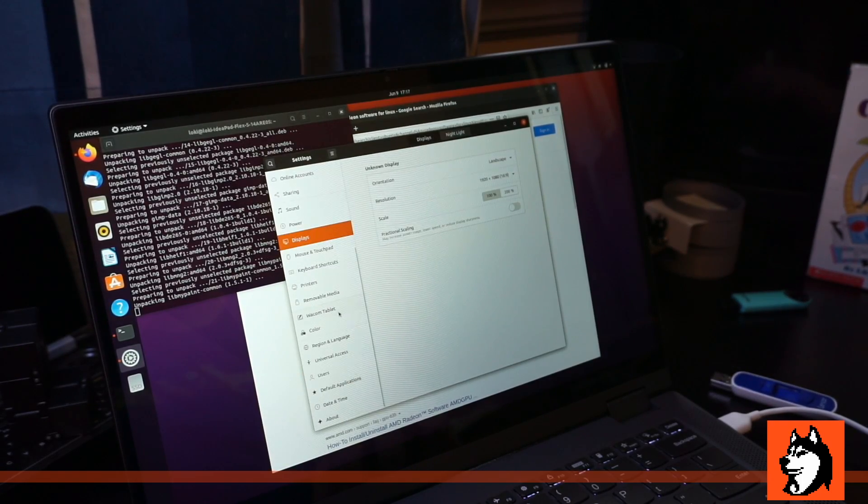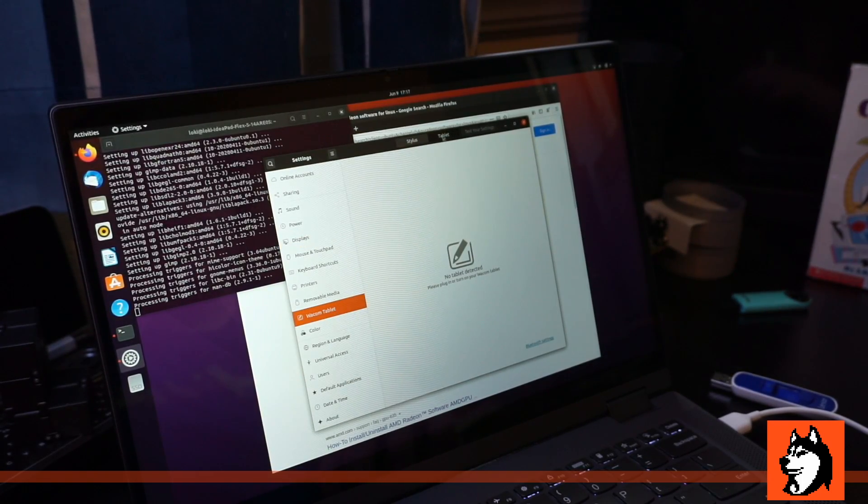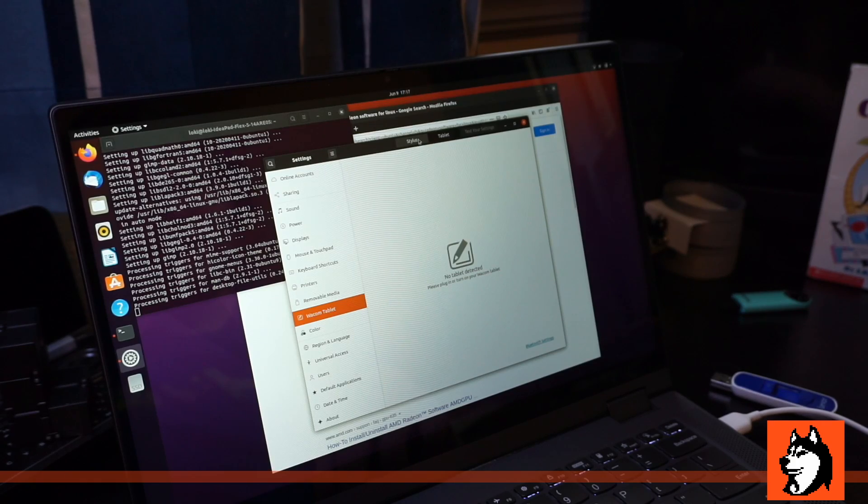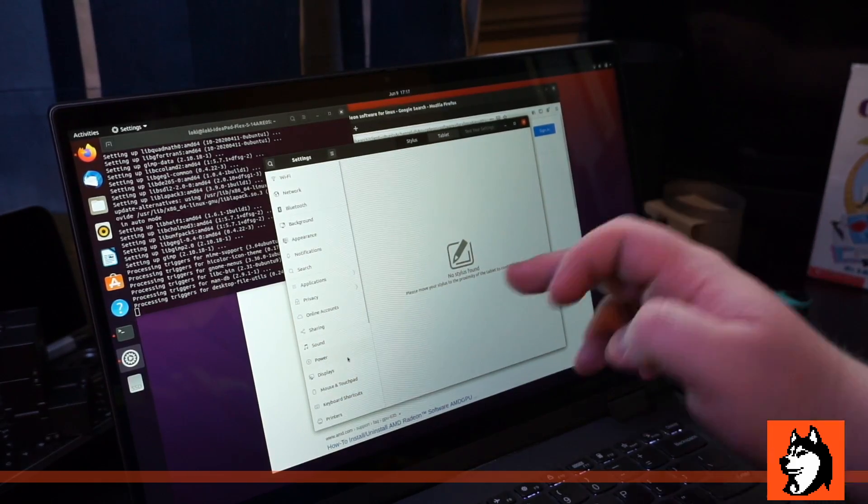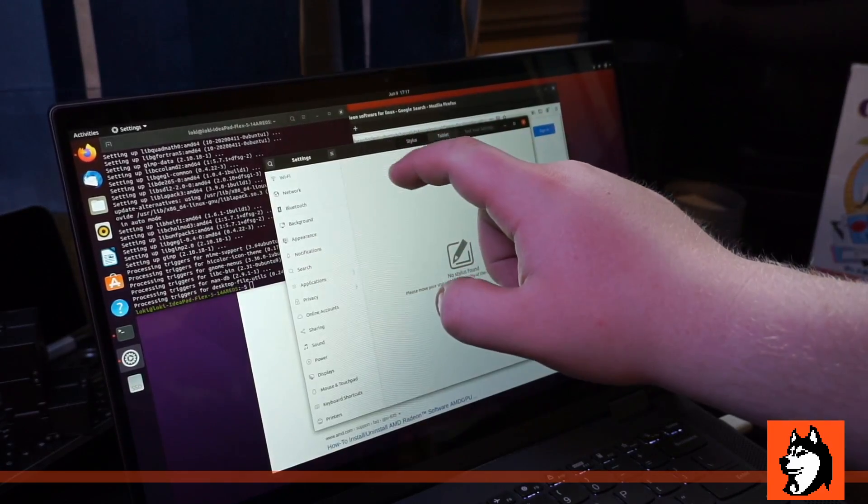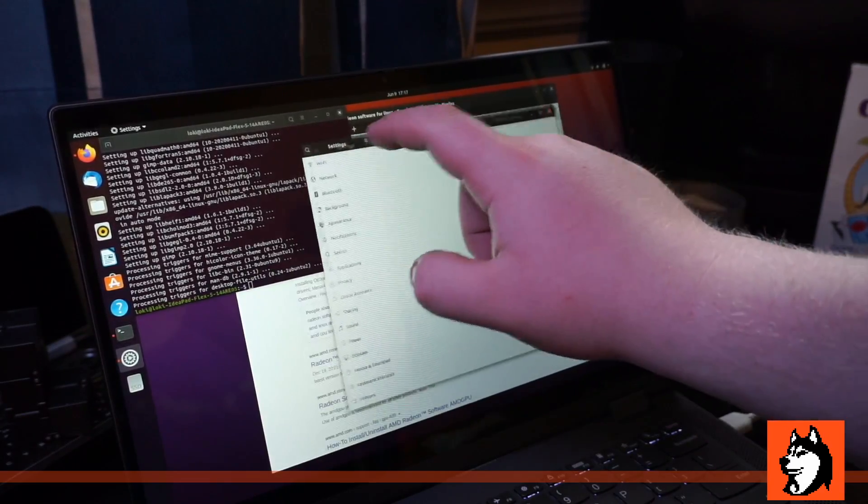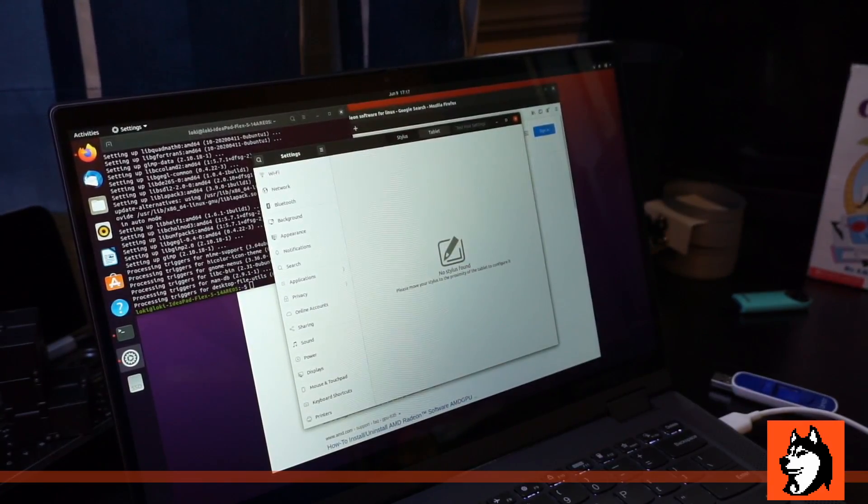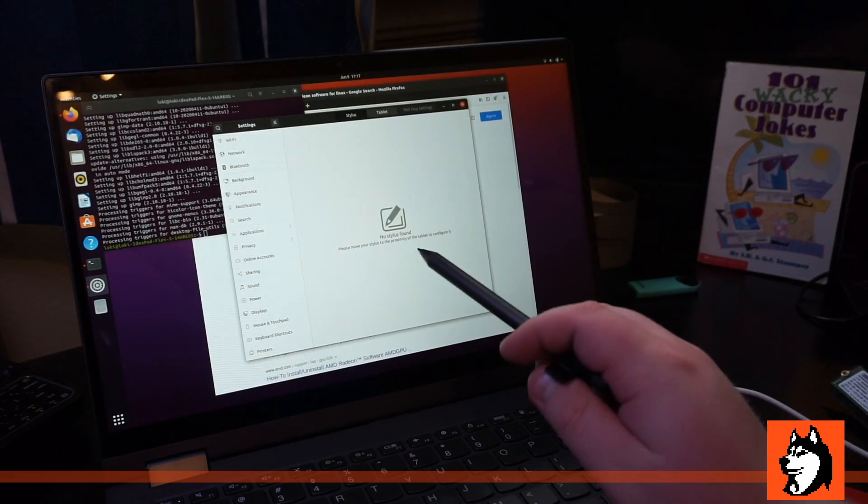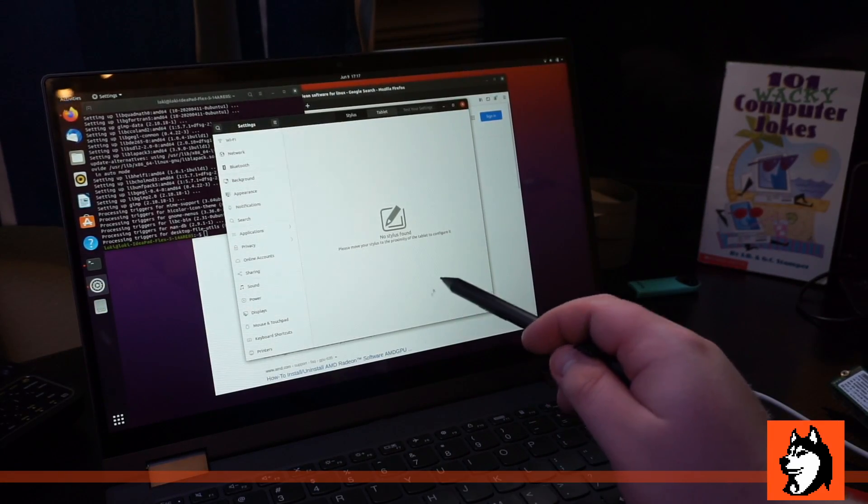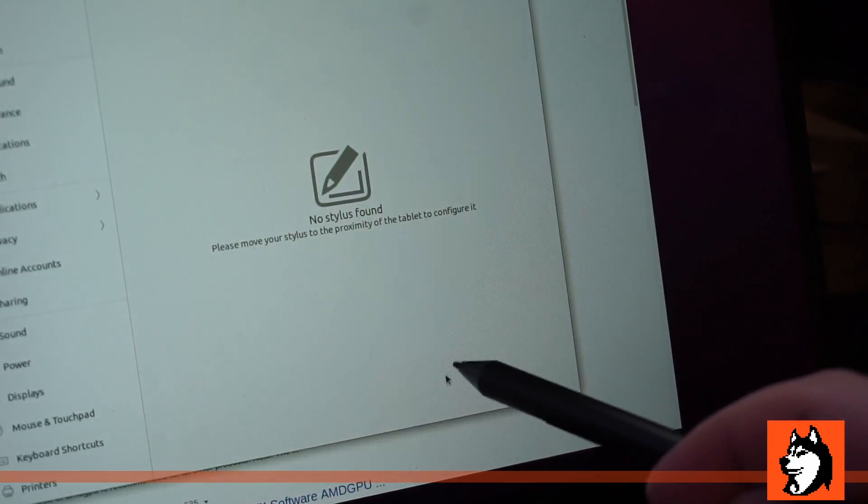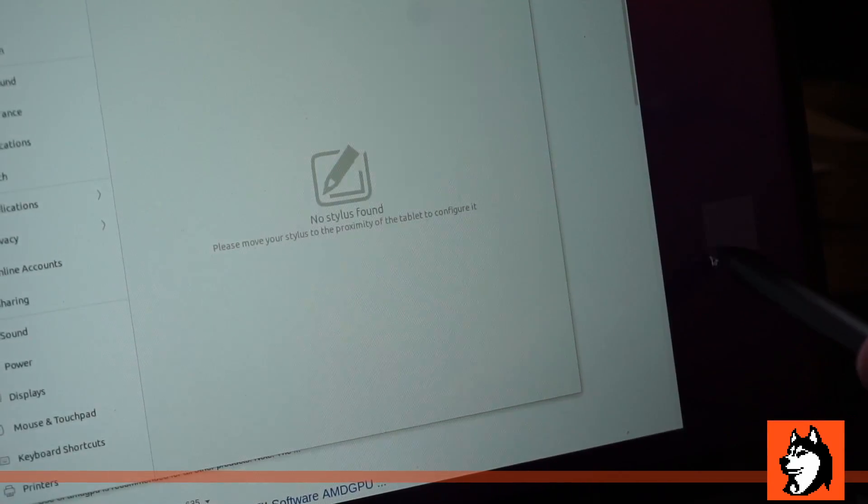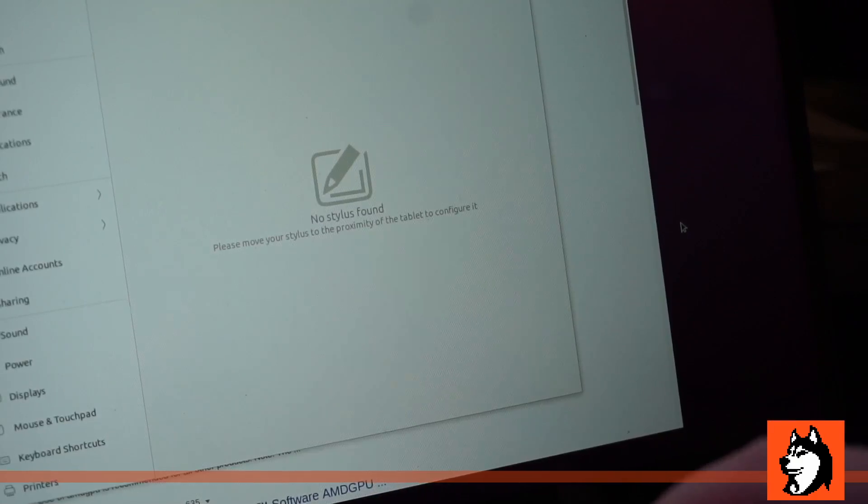And we have Wacom Tablet. Select Tablet. It says no tablet detected. It also says no stylus. Does the touchscreen work? Yep. Let me grab the stylus. Okay, so I've got the stylus here. And you can see that the cursor is following my stylus. So that's good.